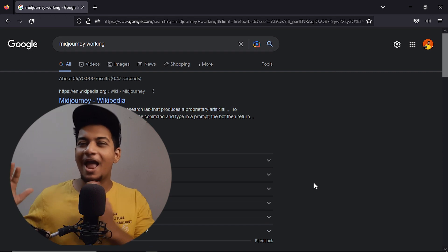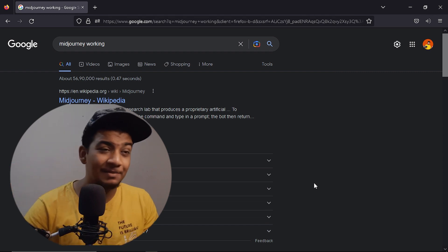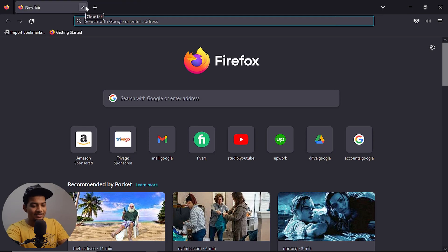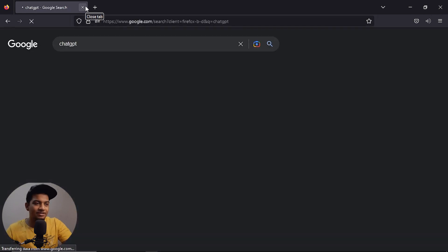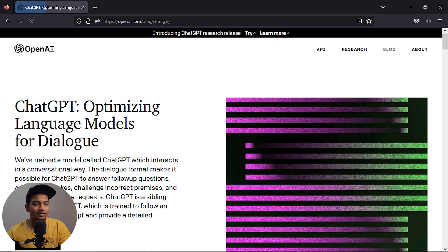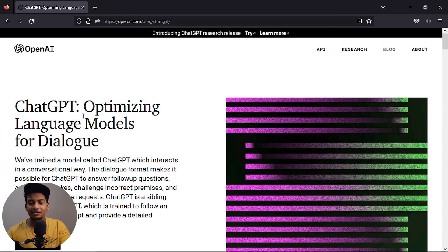Without wasting time, let's get started. First of all, we are going to look at ChatGPT. You have to Google 'ChatGPT' and click on the first link. Basically, ChatGPT is a language model. You train AI, machine learning, deep learning. You can chat with it rather than replying to a Google Assistant.